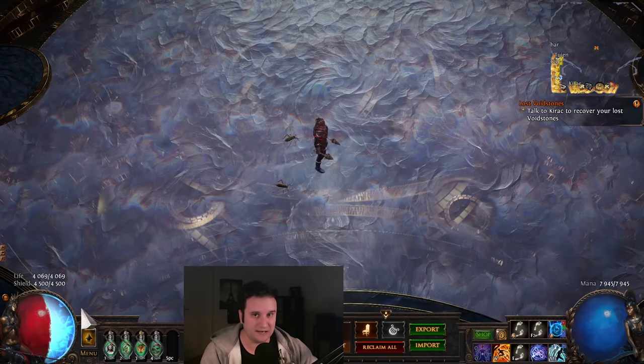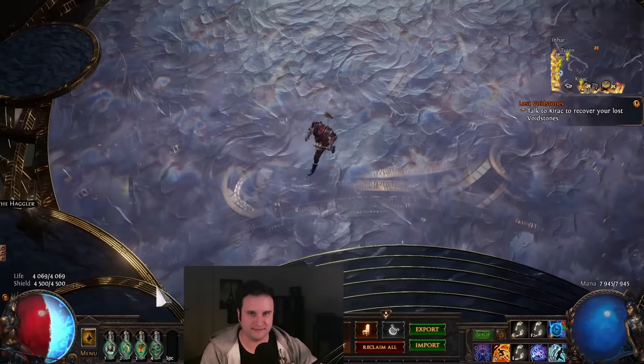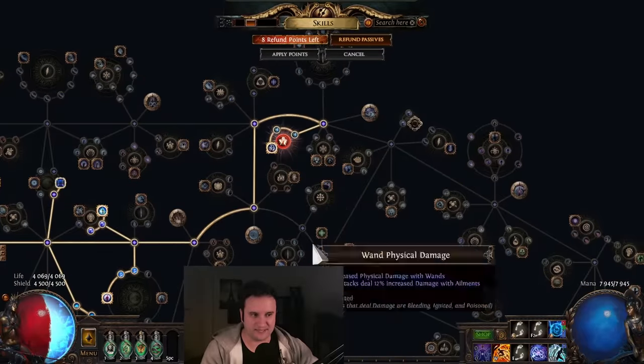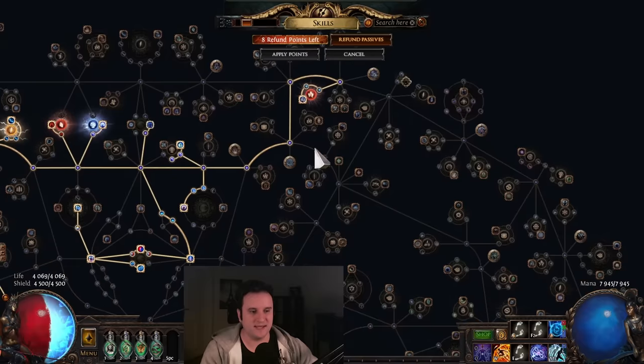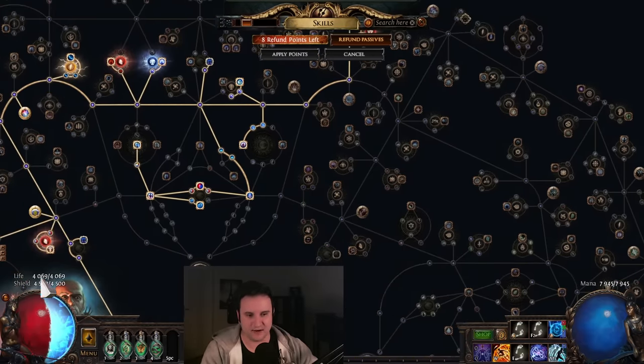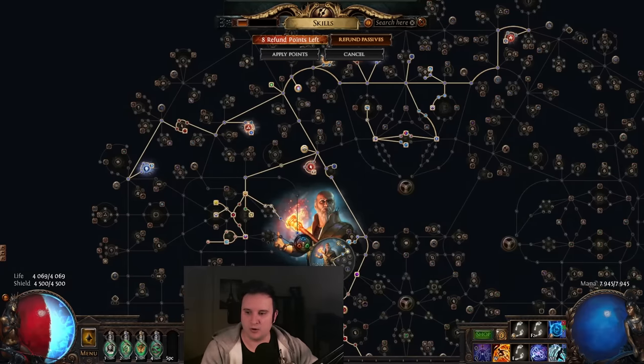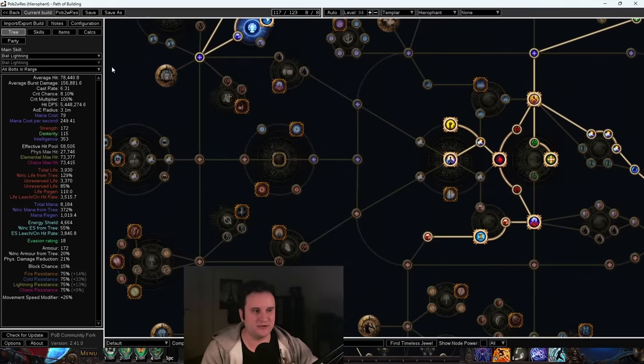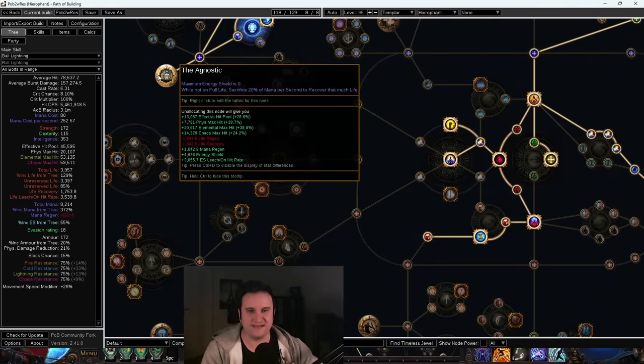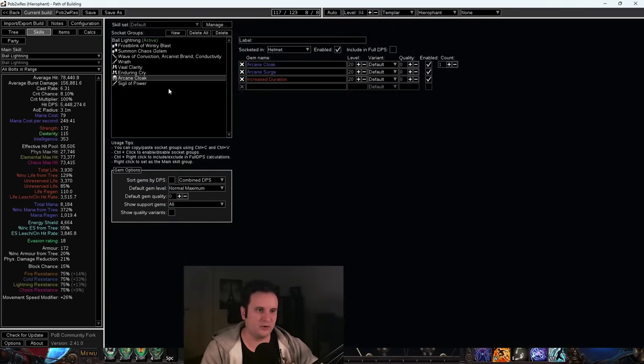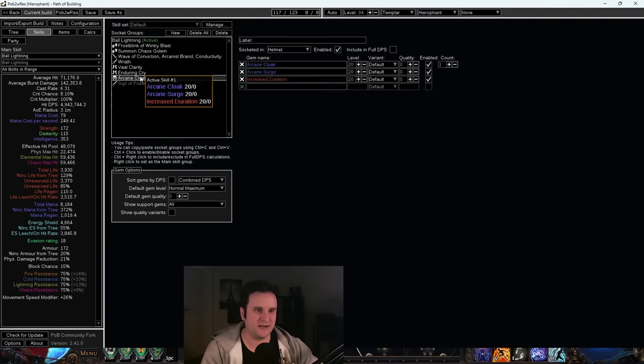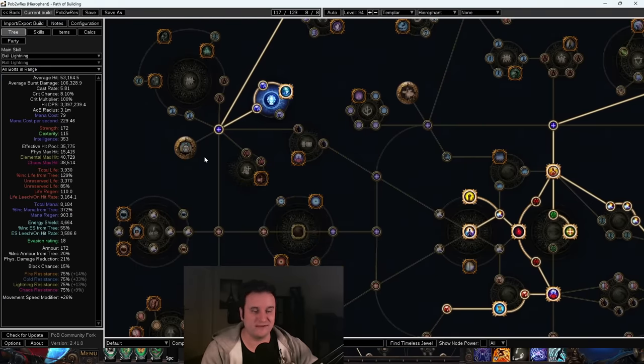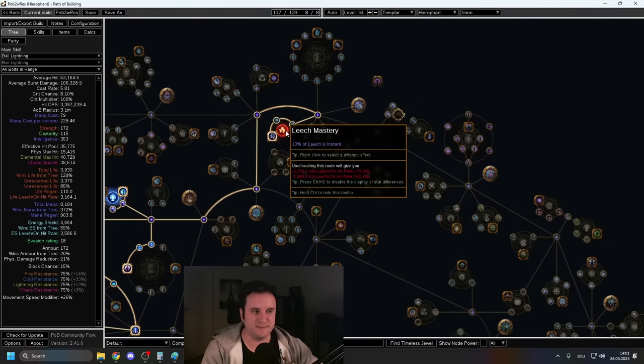What you will see on a lot of league starters that I've seen out there that don't have instant leech, that don't make this leap over there and sacrifice 8 points for instant leech, is they're going to be constantly on 0% to, like, 20% energy shield. And then all of this max hit will completely go away. To show you what that means, I can basically put my energy shield to 0% with agnostic. I would go from 58k to 45k.